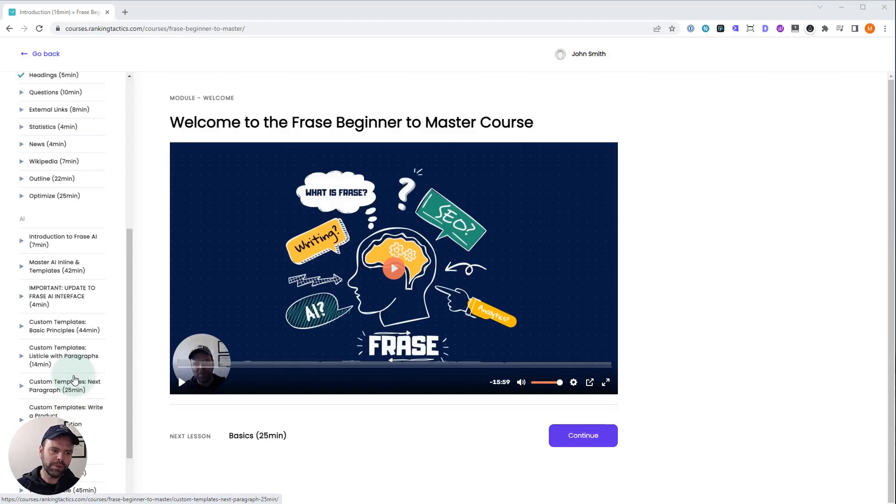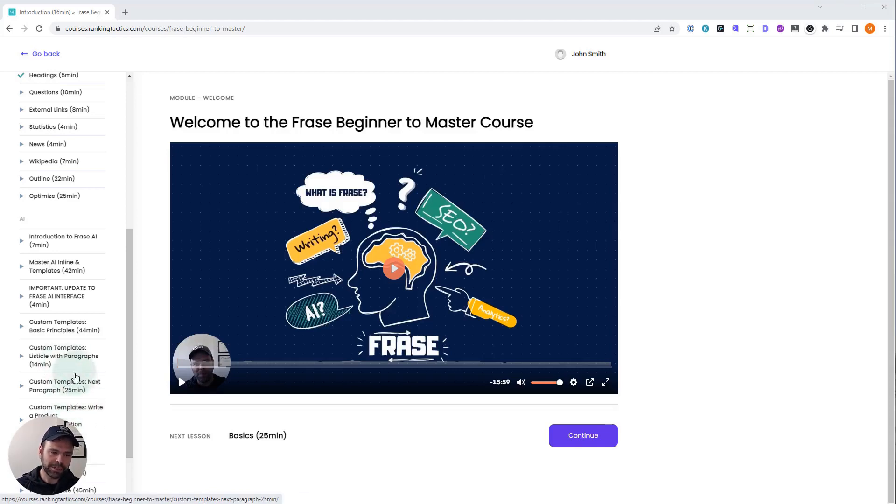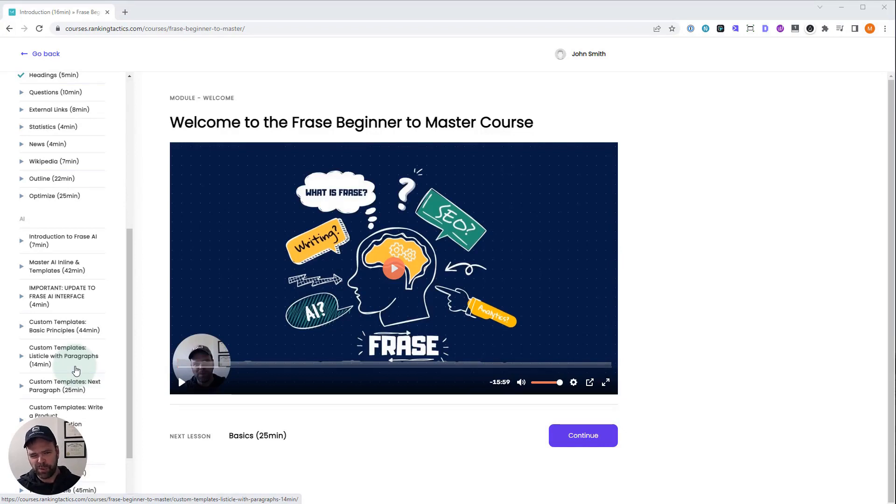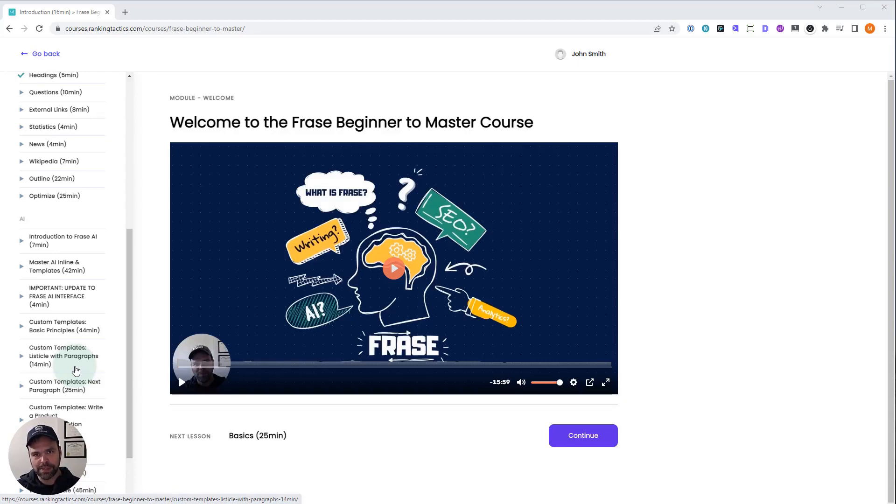And we're going to do listicle with paragraphs, next paragraph, and then write a product recommendation. One of these, we're going to take it to a next version. I don't know which one that is. I forget. But we're going to look at the code for all three of these templates. And I'll talk about my thought process as I created them and as I improved them.